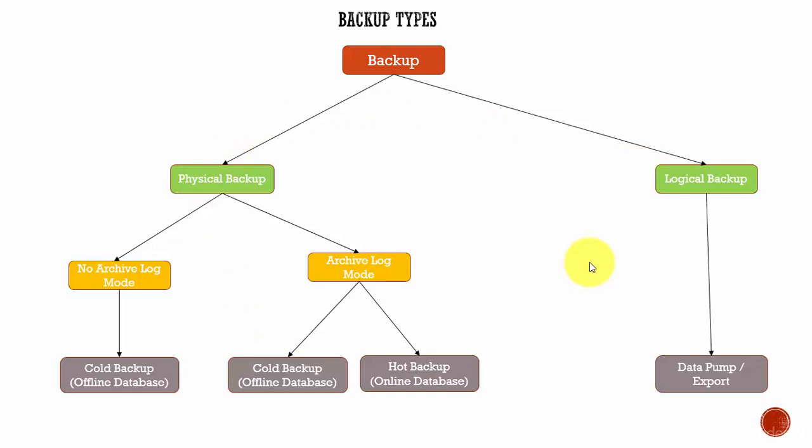In the next session, we will discuss each of these backups in detail.